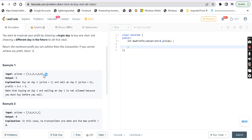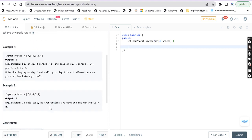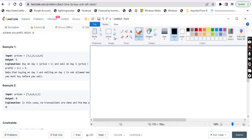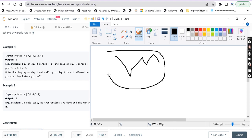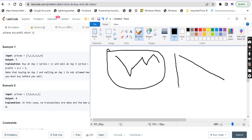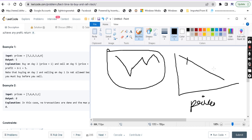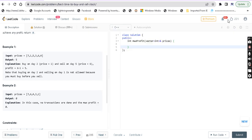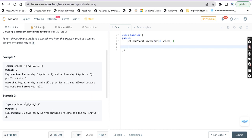Now let's see the second example. It is in descending order — the stock prices are decreasing day by day. When you follow the stock market, the graph will be in a purely decreasing zigzag order. So if the price decreases, you will have a loss, not a profit. The maximum profit you can earn is 0 — no transactions are done and the maximum profit is 0.